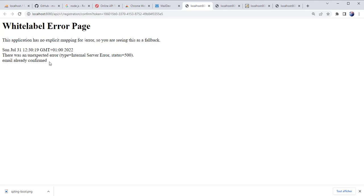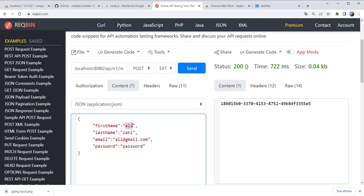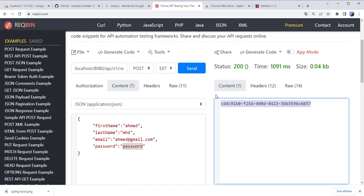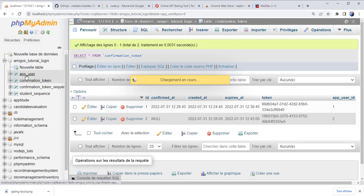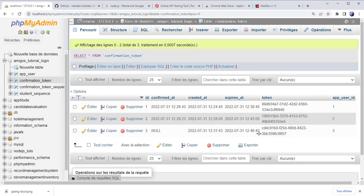After clicking 'Activate Account', it shows confirmed. Let's try to login again — enter email and password — and the authentication works when the account is activated. If I click the activation link again, I receive the message 'email already confirmed'. Now let's test the scenario where the user activates the account after 15 minutes have passed. Let's register a new user — 'Ahmed' — and send the request. I receive a token.